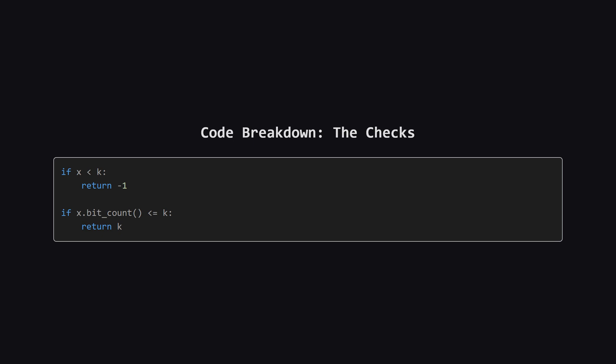Next come the crucial checks. First, we handle the failure case. If x is already less than k, our second condition, k less than or equals x, is broken. Since k will only get bigger and x will only get smaller from here, we know it's impossible, so we return negative one.